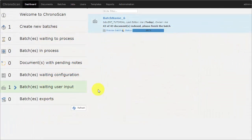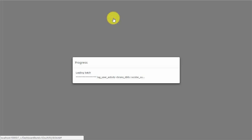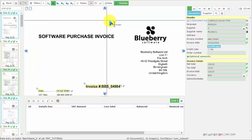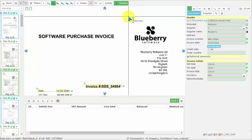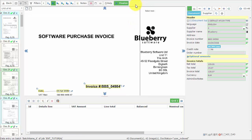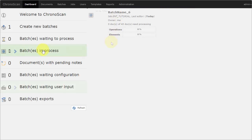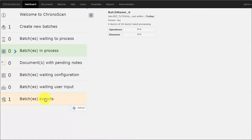After all of the documents are validated inside a batch, it will be ready to be finalized. To finalize the batch, just click on the Finalize button. The batch will be reprocessed and then exported.